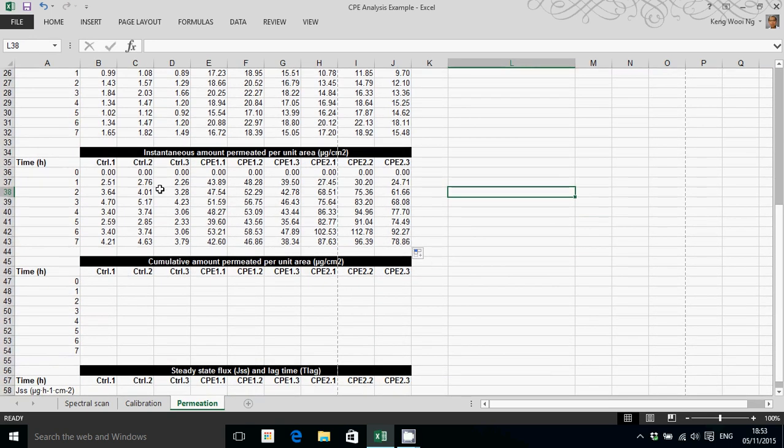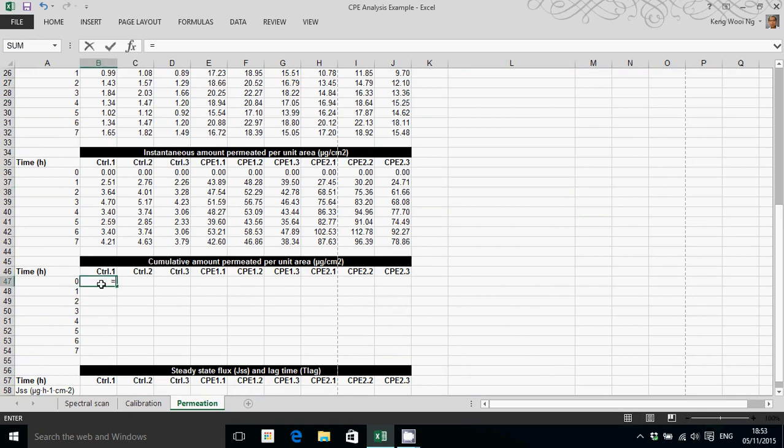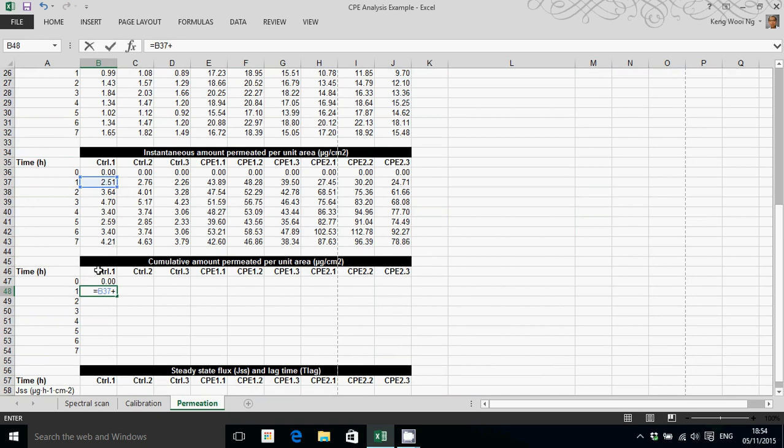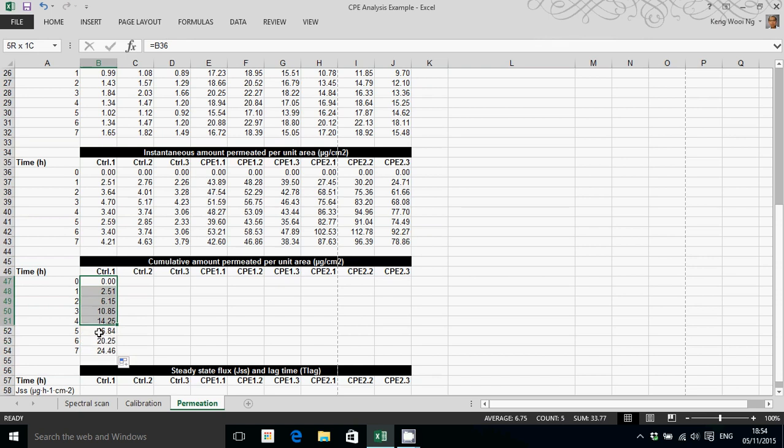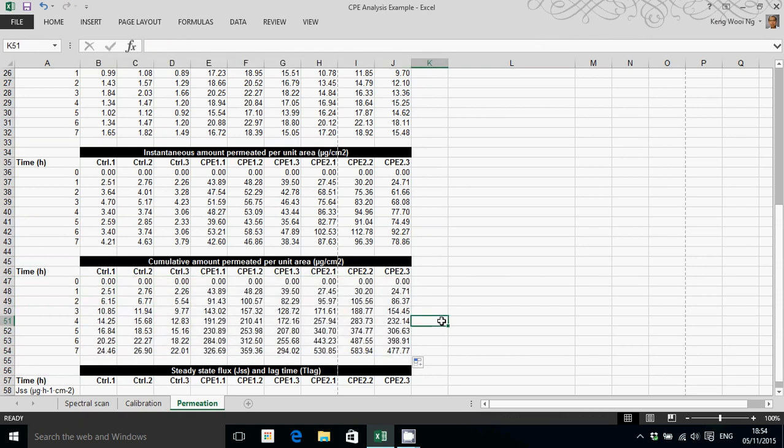Now the next step is to convert instantaneous data into cumulative data. Now in order to do that, for the first time point, we simply take the instantaneous value as it is and put that into that cell. Then for the next sampling point, we would take the corresponding instantaneous amounts and add the cumulative amount that came before it, and do that for all of the samples. So that gives you the cumulative data.